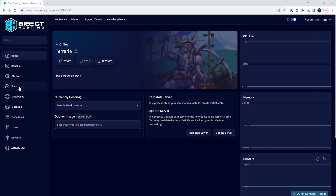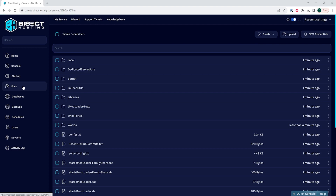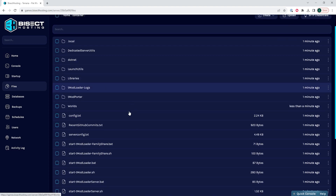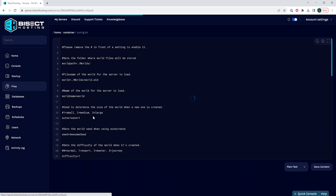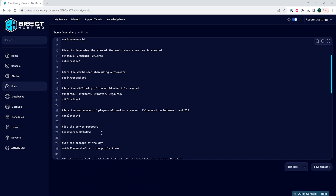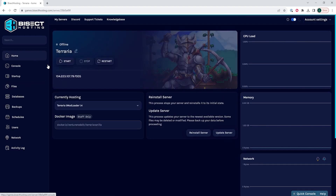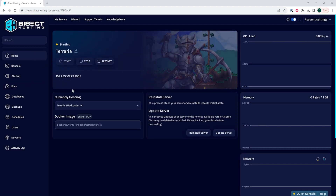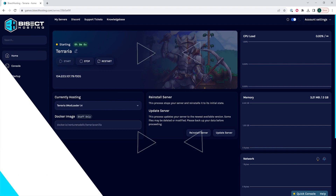We can then go to the files tab and open the config.txt file. Here we're going to modify any server settings that we would like to change, then choose the save content button. We go back to the home tab, start our server, and we will have edited the settings on our Terraria tMod server.